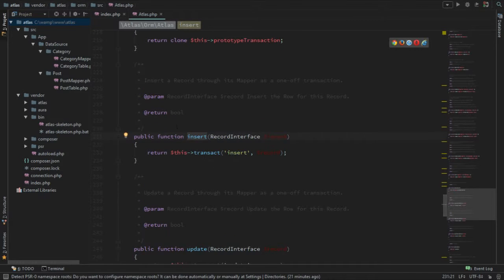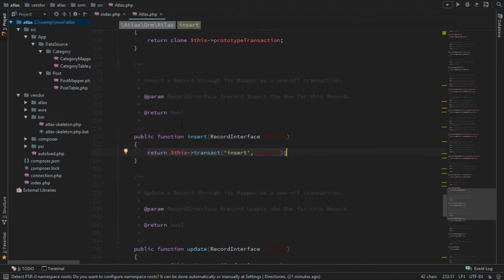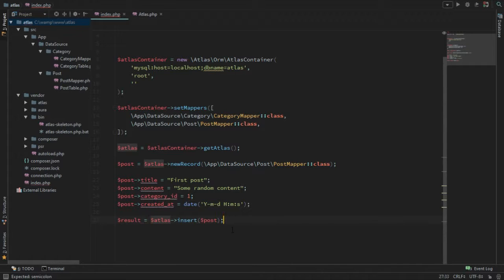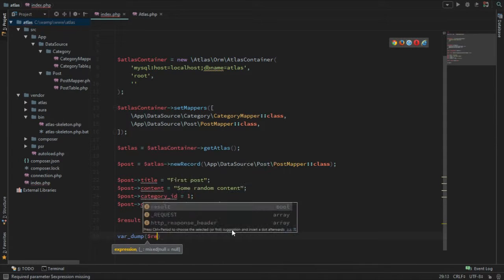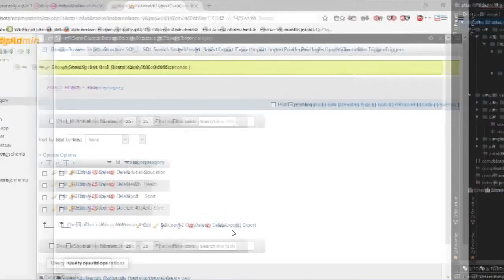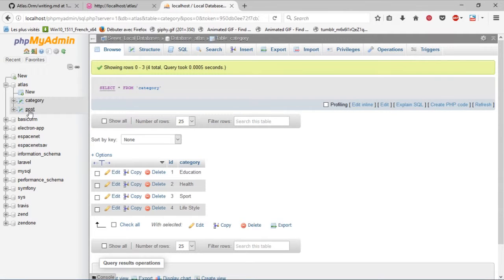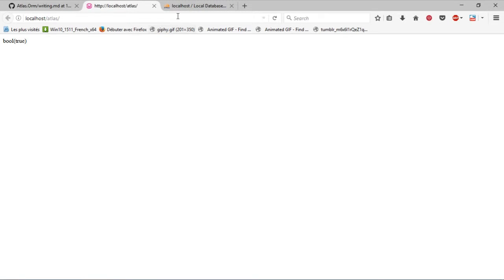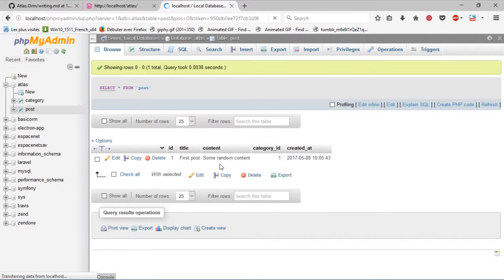The insert method returns a boolean. If it inserts to the database successfully it returns true; if it fails it returns false. Let's store it in a variable called results and dump the results. Now if I hit the page and refresh, it says true. If I go check the post table, it did indeed insert into the database with no error. Refreshing again returns true and it worked — that's how you insert into the database.